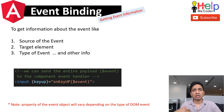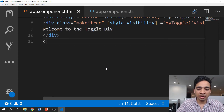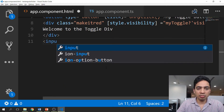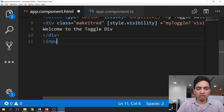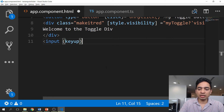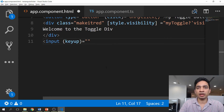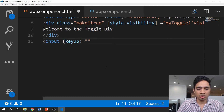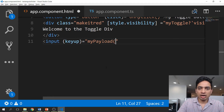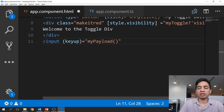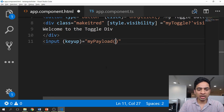Consider a scenario where there is an input box and you want to type something and have it displayed on the page. To do that, you need to send the information you're typing in the input box to the method on the component side. For that case, you need to pass the event information or event payload to the component side. What you do is pass the '$event' — which is basically the payload — to the method on the component.